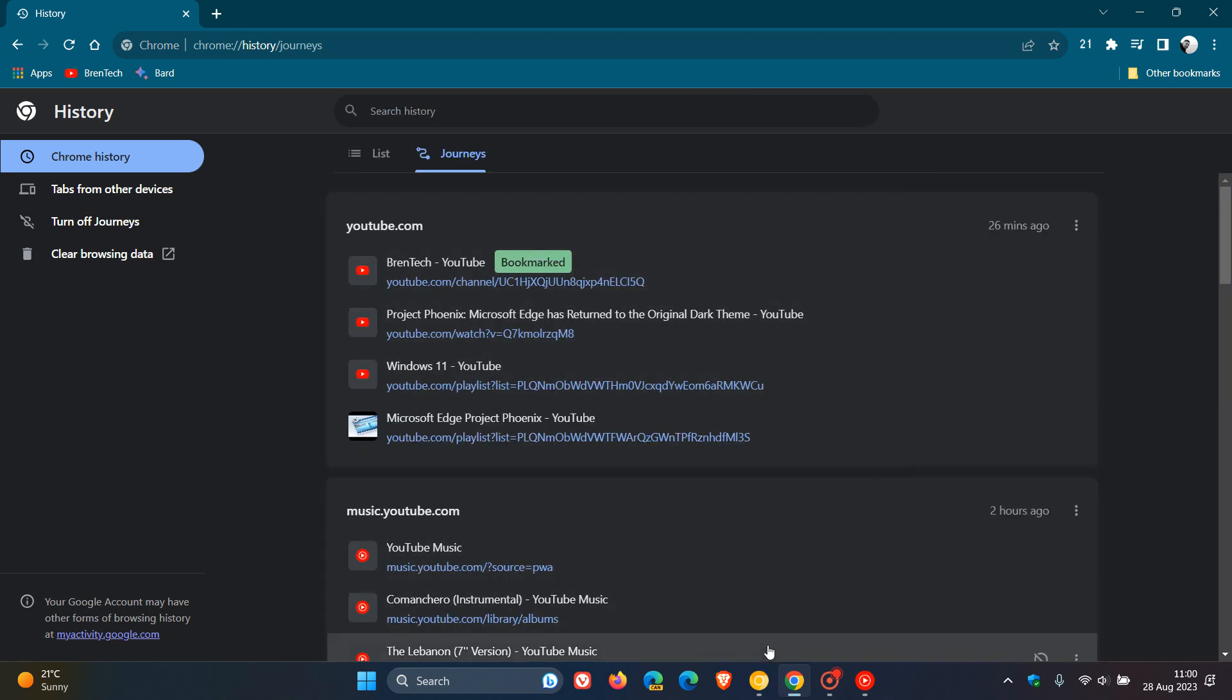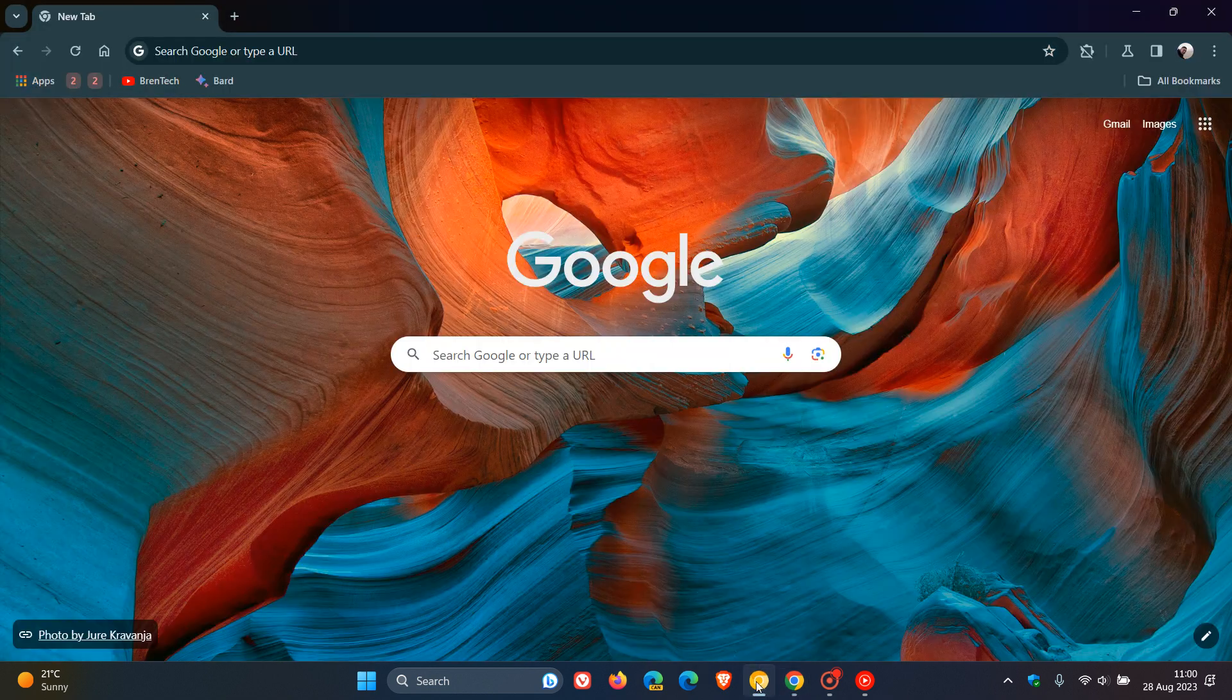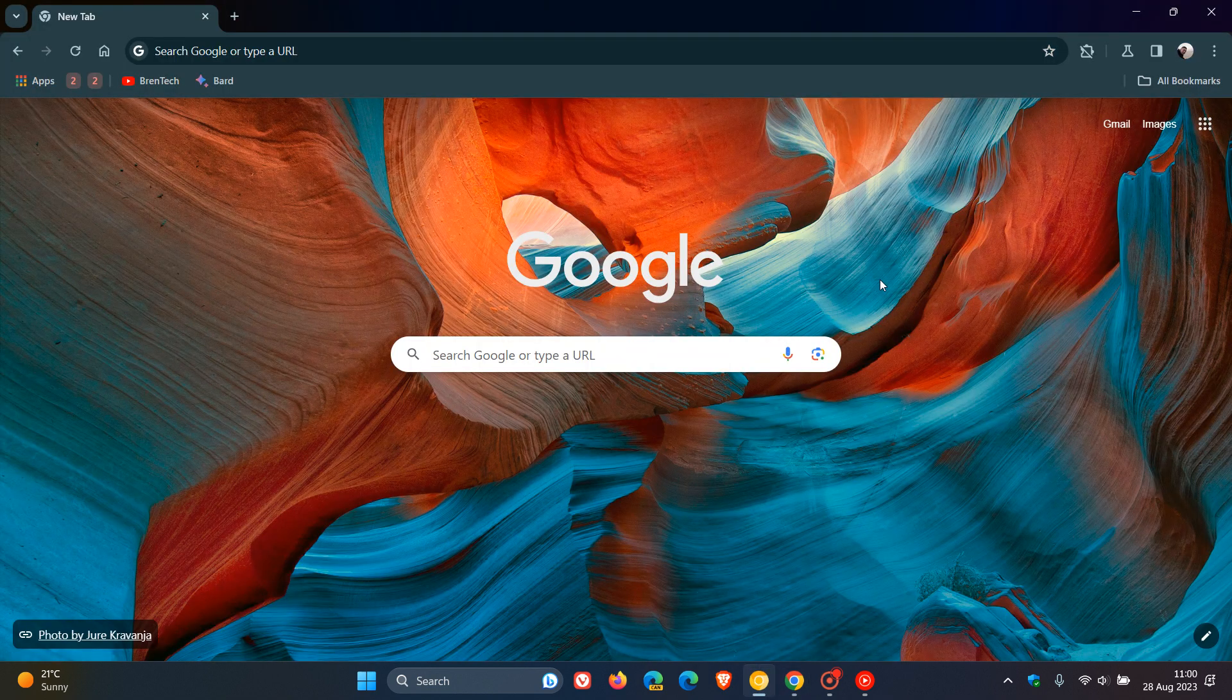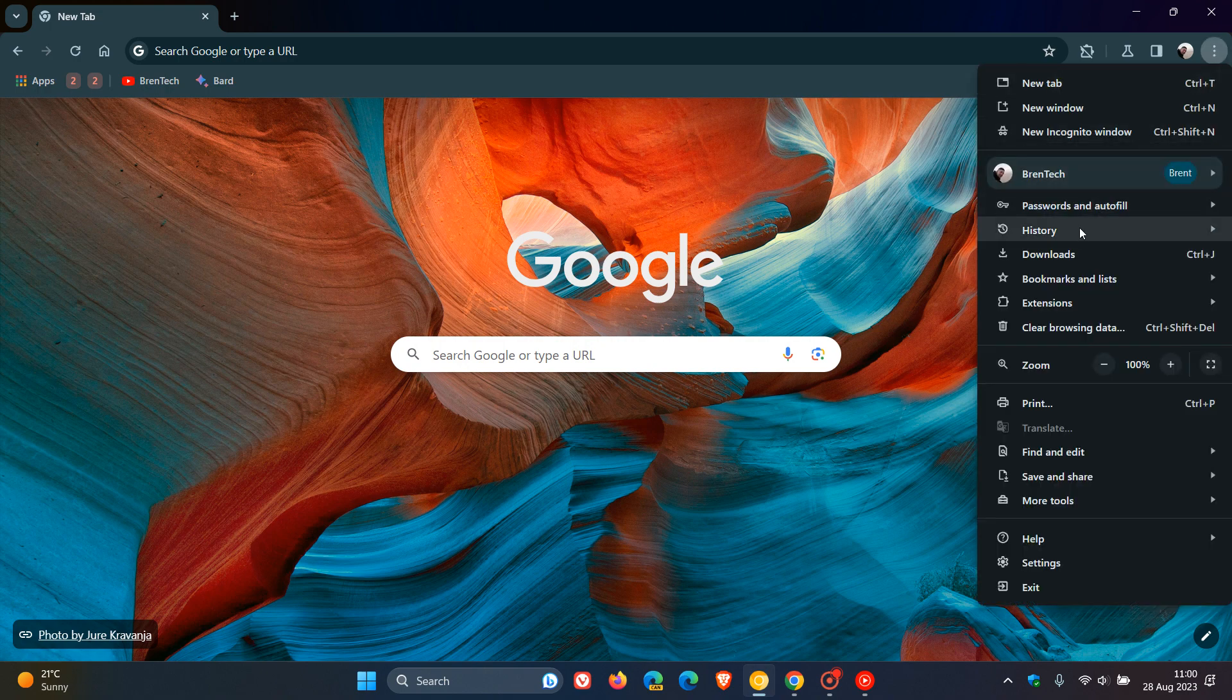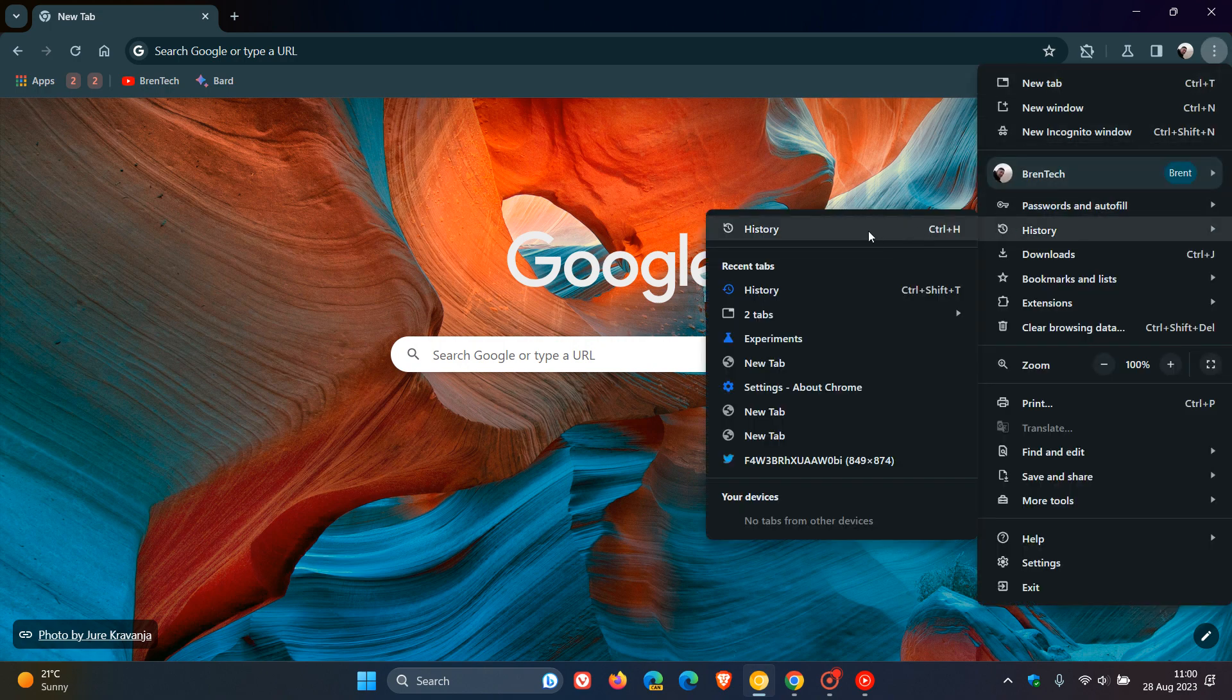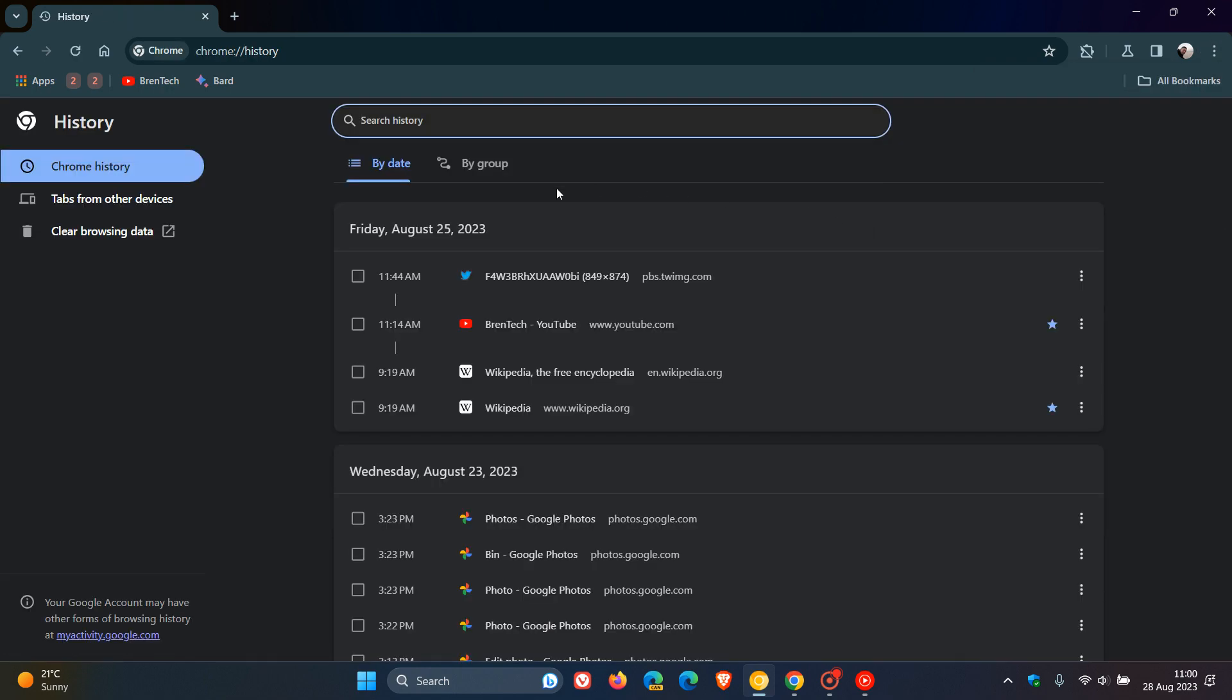Now, if we head over to Chrome Canary version 118 and we head back to our browser history, you can see that in Chrome version 118, the latest preview version, Google has removed the word Journeys and simply renamed it to Groups or by Group.